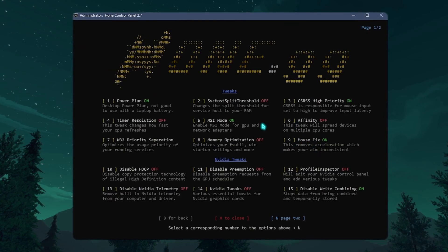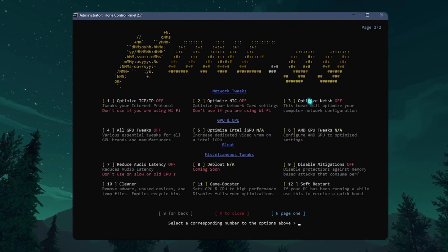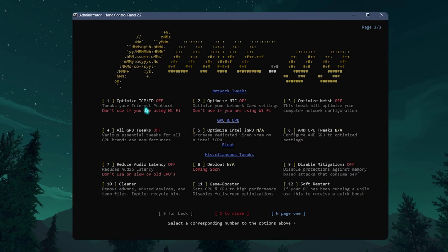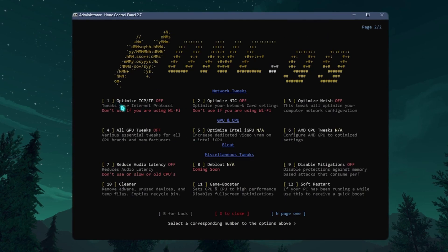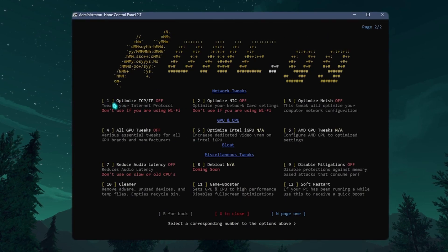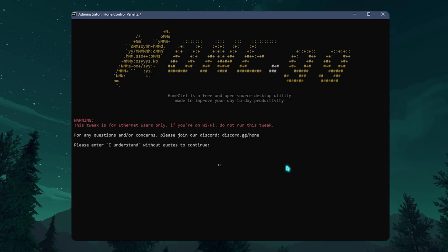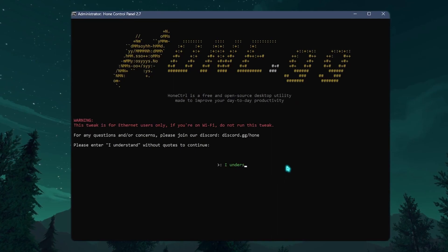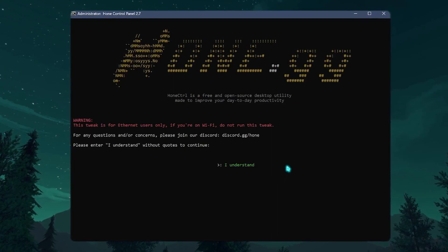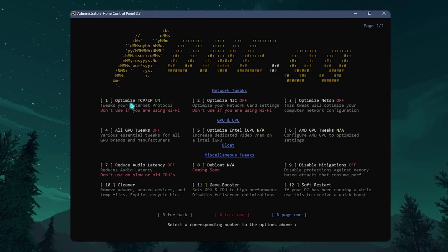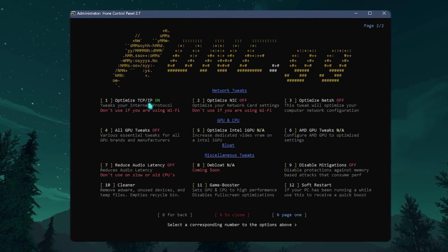Next thing, press N and go to the second page. Over here you need to optimize the TCP IP. Press 1 and Enter. Then simply type in I understand and simply click on Enter. That will optimize your TCP IP.